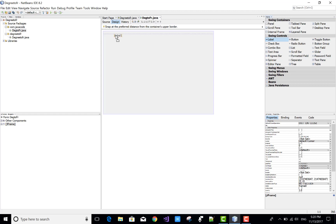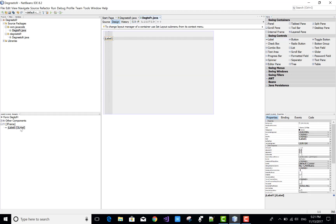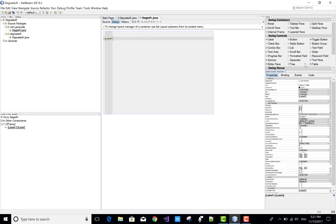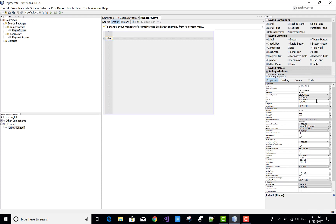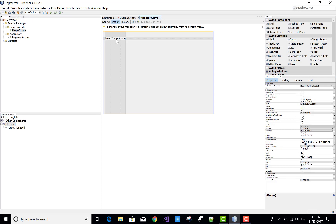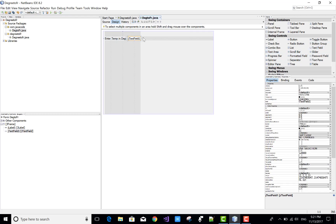You can do this by using the simple property window. Here we have a label control. Using the Navigator pane you can change the variable name as well as the events. By using the property window you can change the text of the label easily. In the property window you can change the text to "Enter Degree" and set the temperature in degree label.